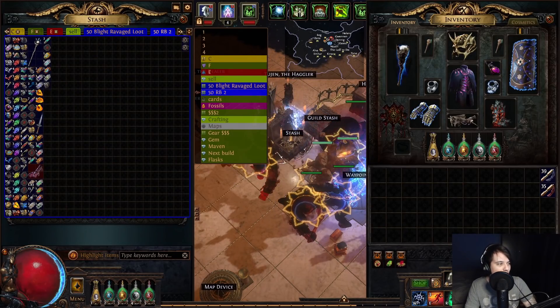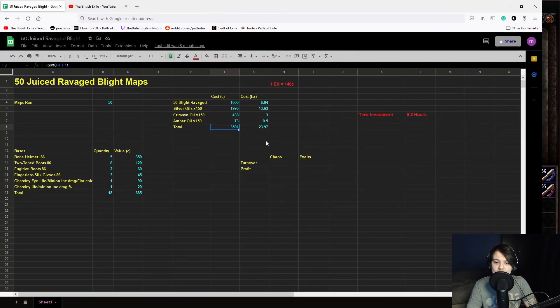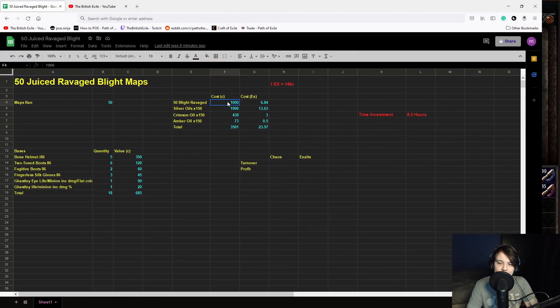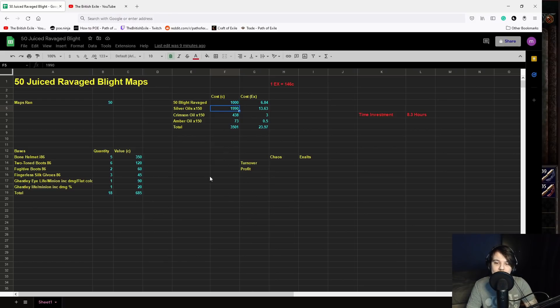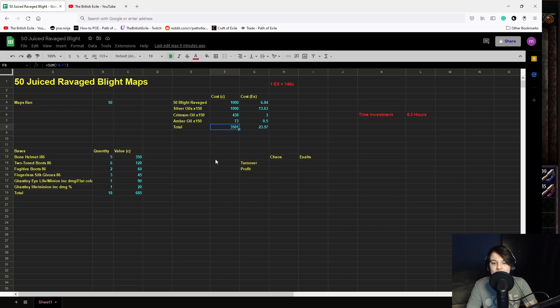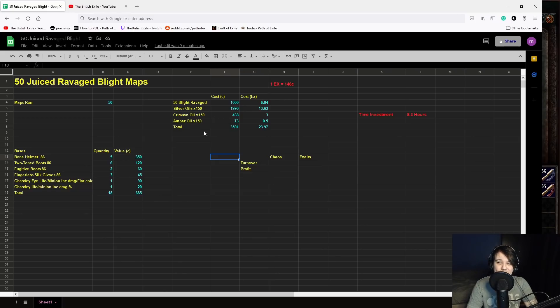So let's jump into the investment, the cost and whatnot. So 50 maps around current rate 146c. Let's just get it out of the way. 1000 chaos for 50 blight ravaged maps, 20c each in bulk, silver oils at 150 for 1990 chaos, crimson oils at 438 for 150 and amber oils at 73. I haven't included the price of vaal orbs and rolling the maps, which I just alch them and vaal them pretty much.